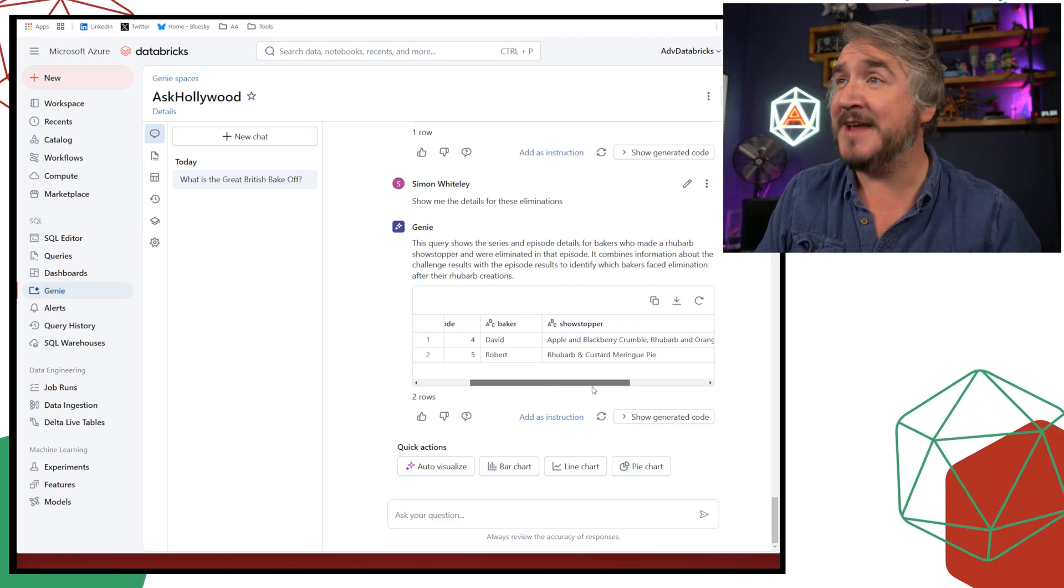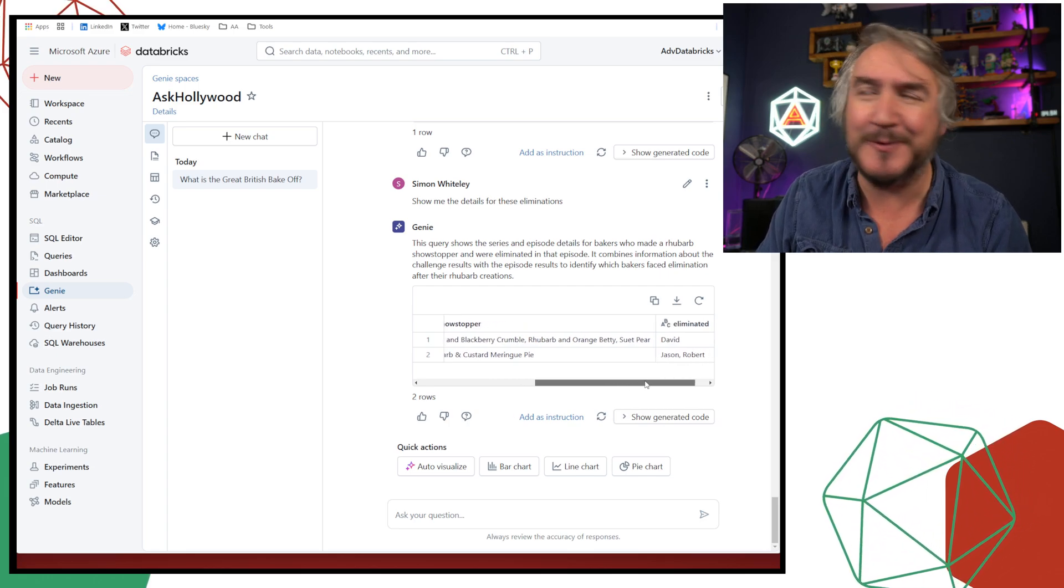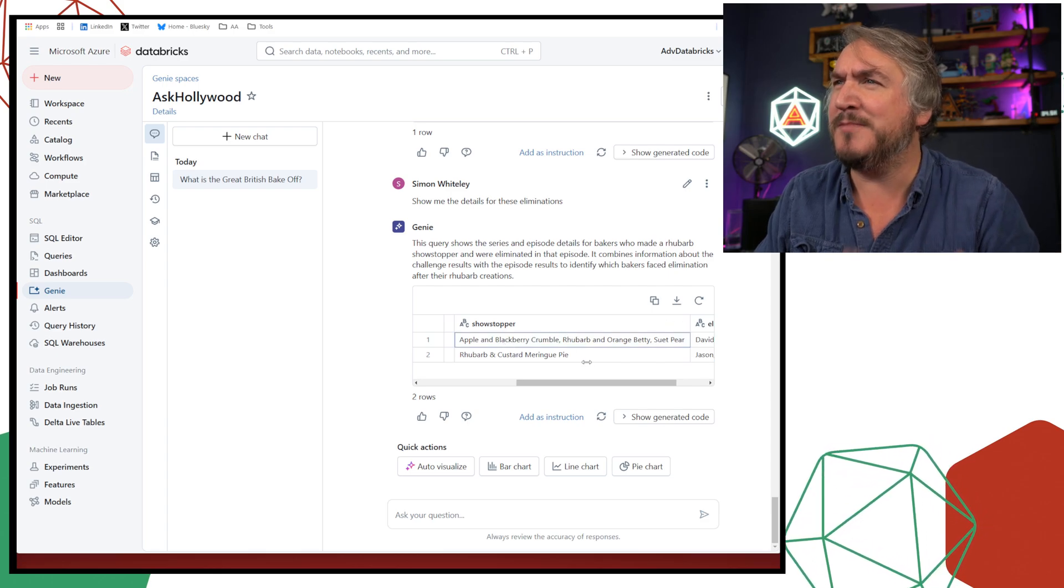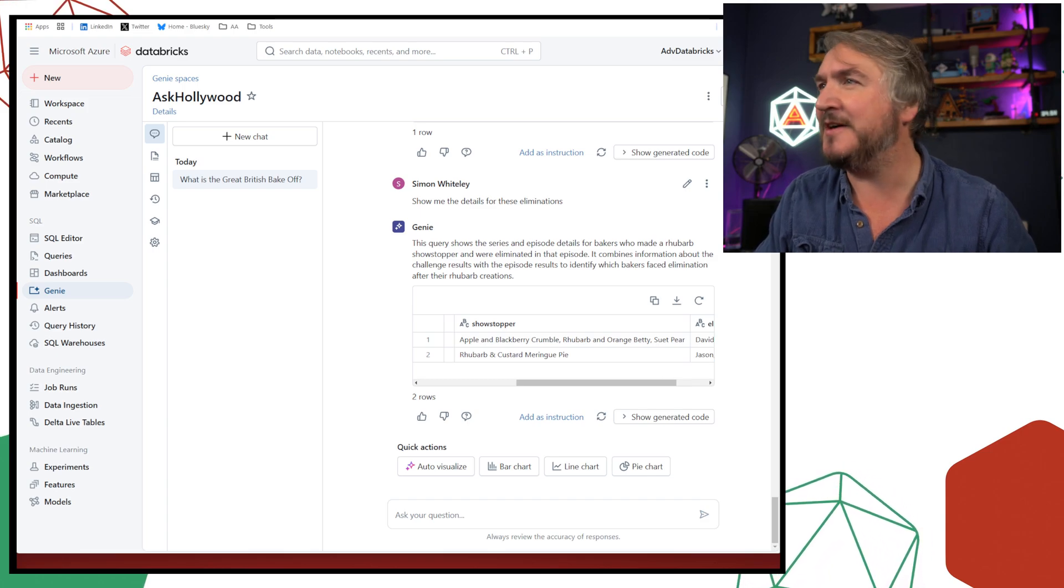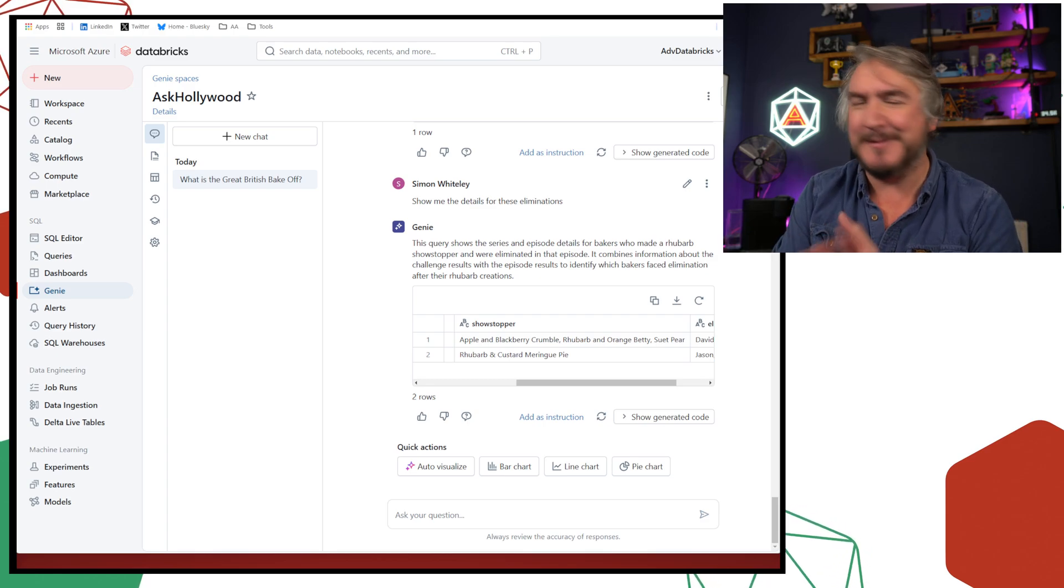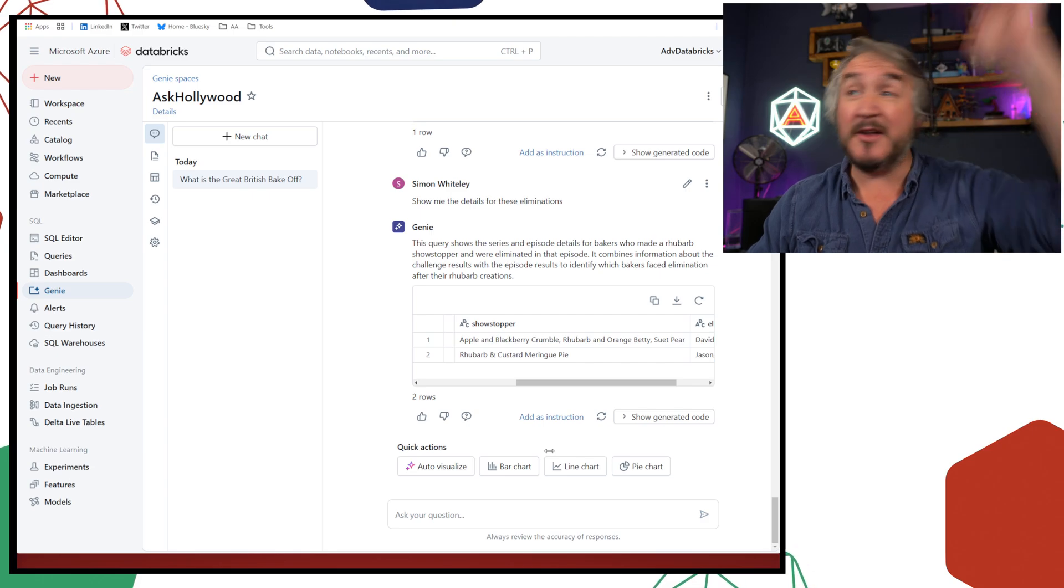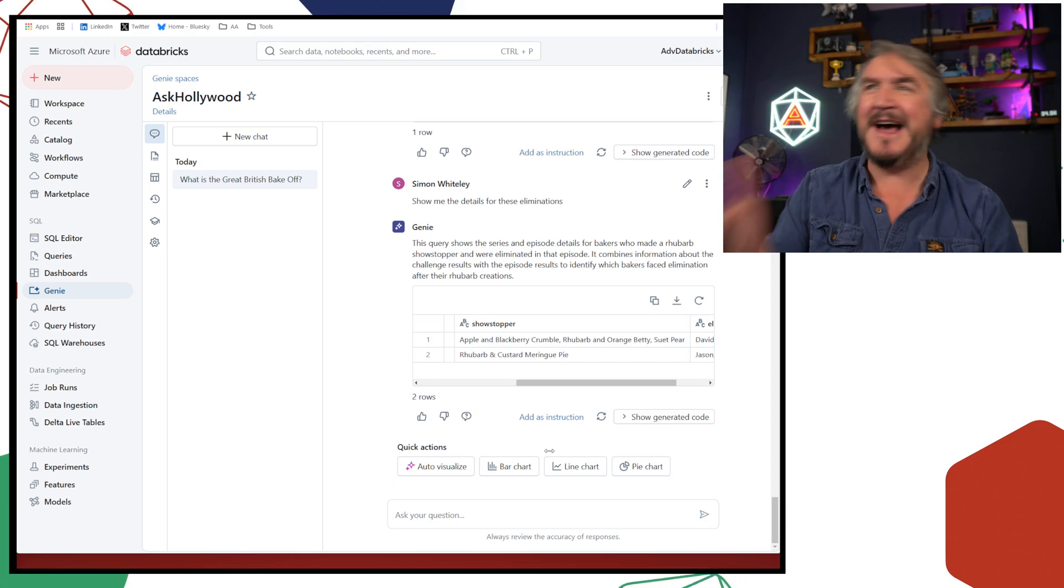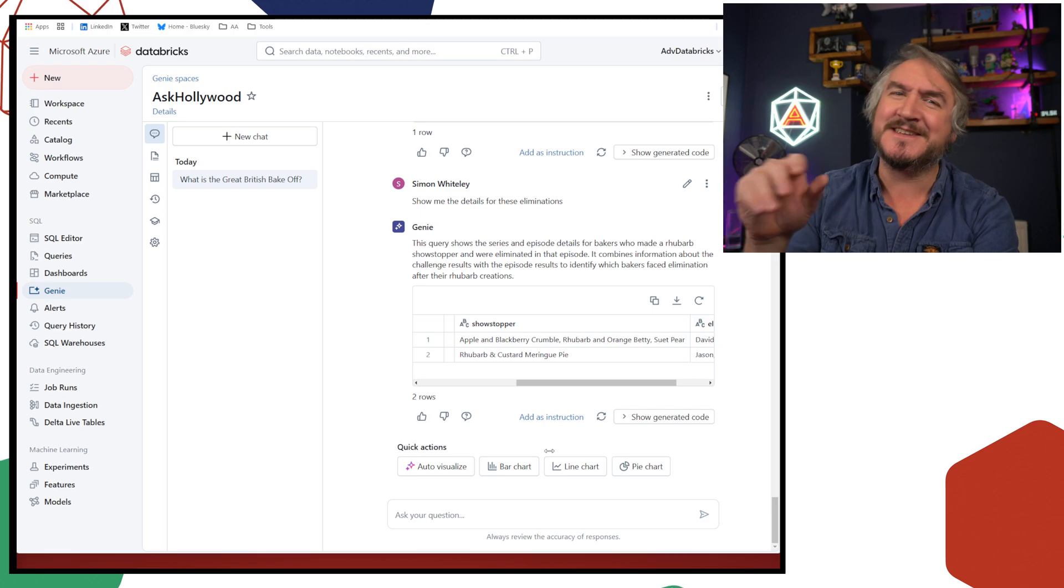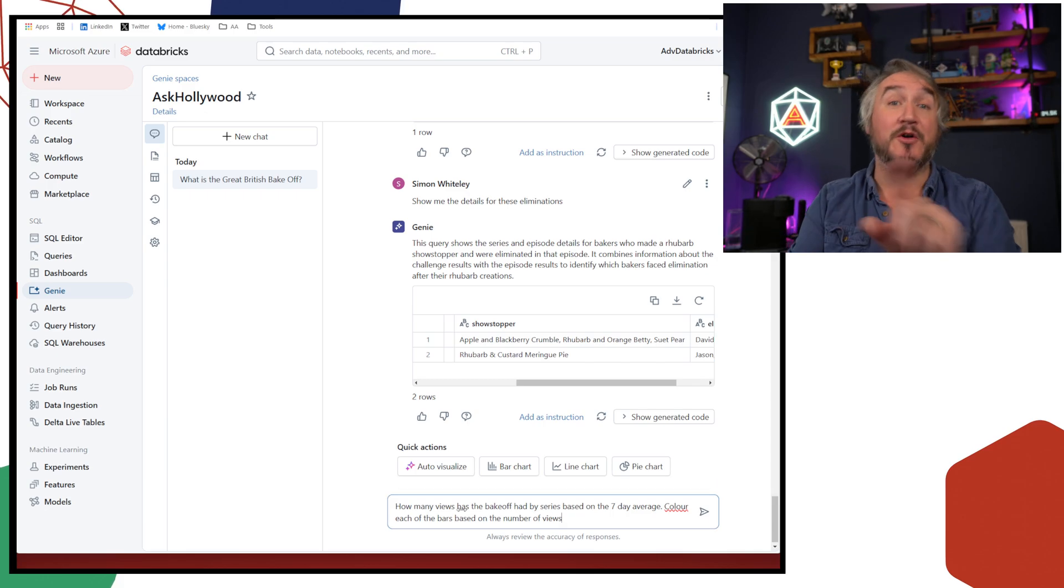So we've got some stats about elimination. We know what round they got eliminated on. We know what they did in that episode. So just to get an idea going, should I make rhubarb when I go on the show? Let's have a look. Two. There were two rhubarb eliminations. What does that mean? That doesn't tell me that much. Show me the details. Got these eliminations. I want to know who made that. What did they make? What was the thing that they made that had rhubarb that meant they got eliminated?